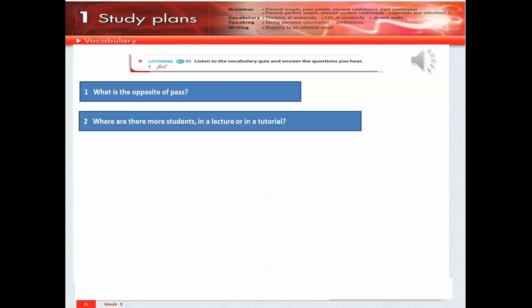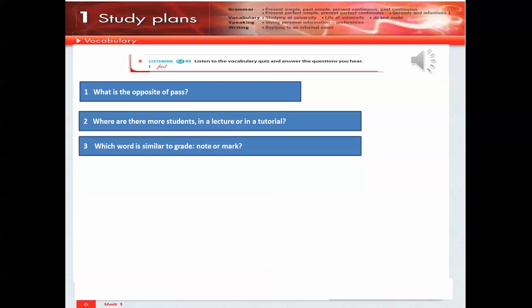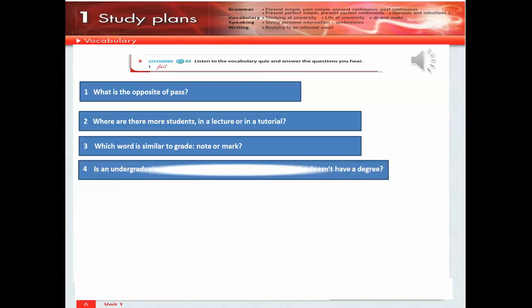3. Which word is similar to grade: note or mark? 4. Is an undergraduate a student who has a degree or a student who doesn't have a degree?